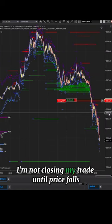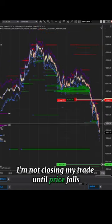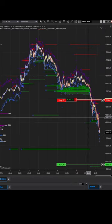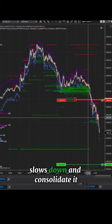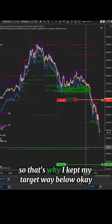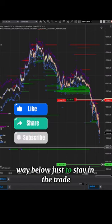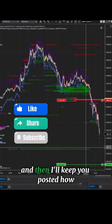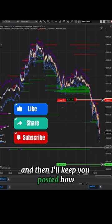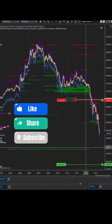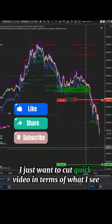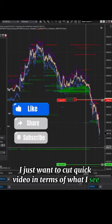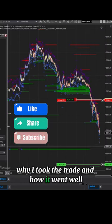You can see what's happening — I'm still on the trade. I'm not closing my trade until the price slows down and consolidates. That's why I kept my target way below, just to stay in the trade. I'll keep you posted on how it goes. I just wanted to cut a quick video on what I saw, why I took the trade, and how it went well.